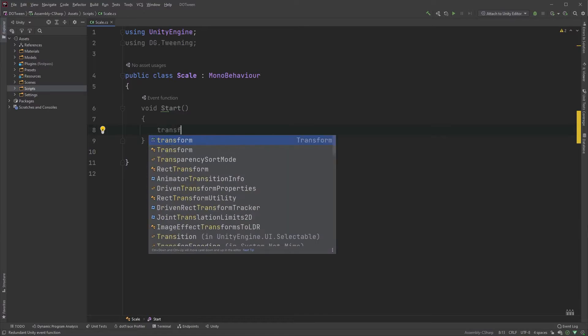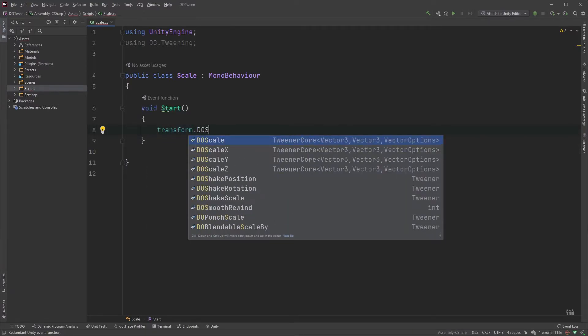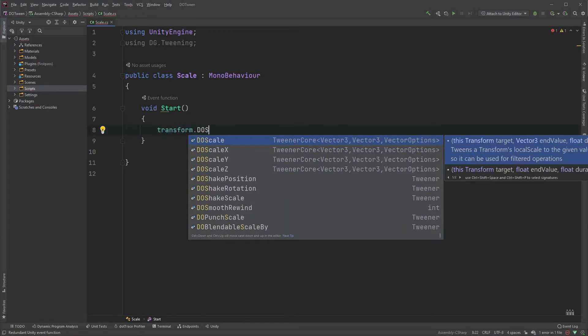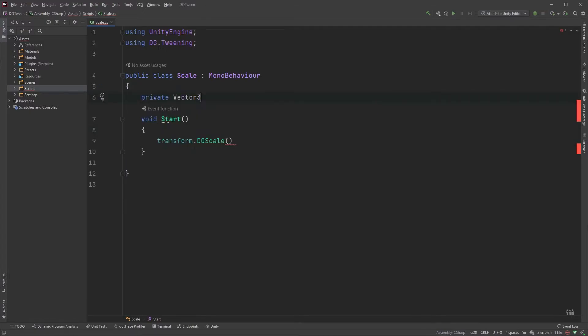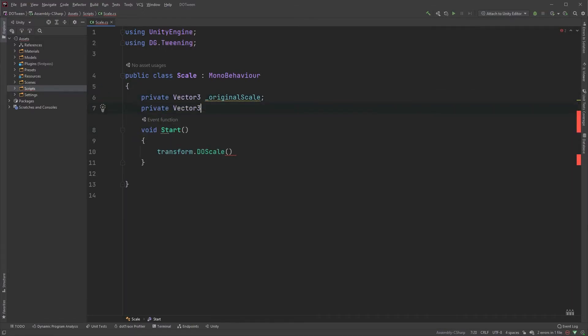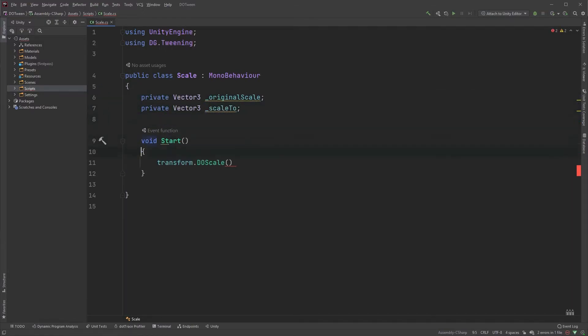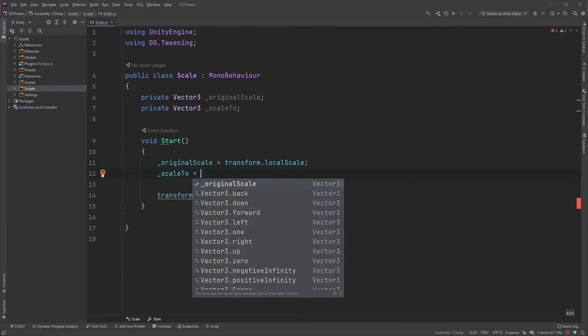In the start method, type transform.doScale. We'll just use the first one here. The first parameter is of type Vector3, and here you set the size you want to scale to. I want to double my star in size, so I'll just create a variable for it here and assign a value to it in the start method.